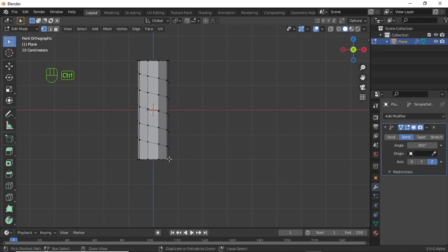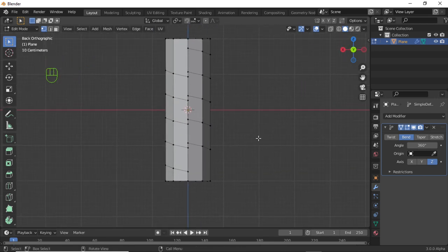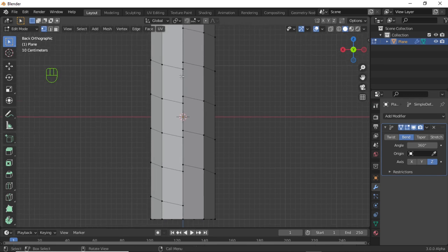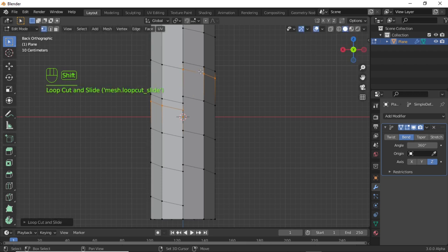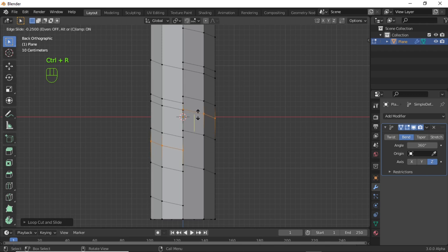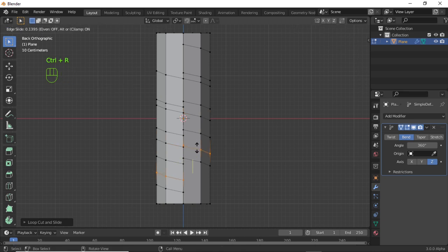Now press Numpad 1 for the back viewport. We need to add loop cuts here, so press Ctrl+R and give loop cuts in multiple places like this.